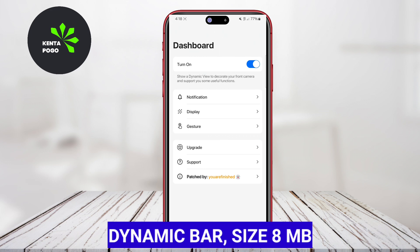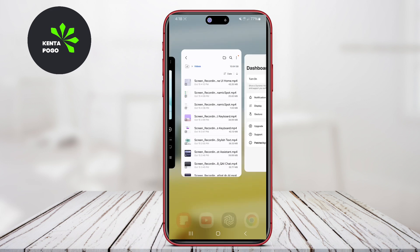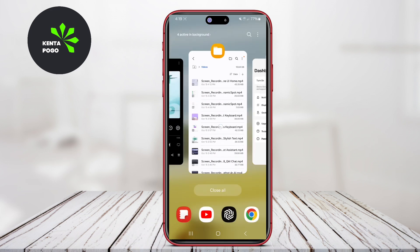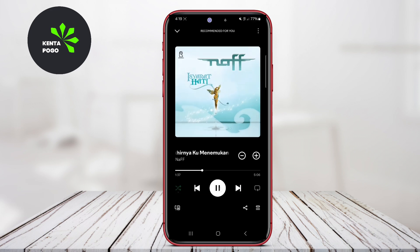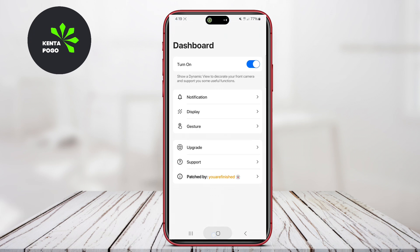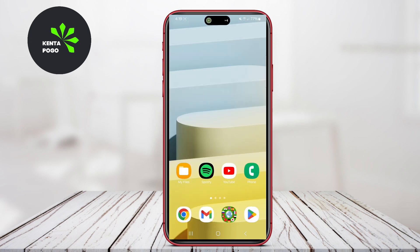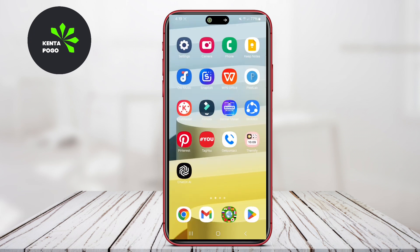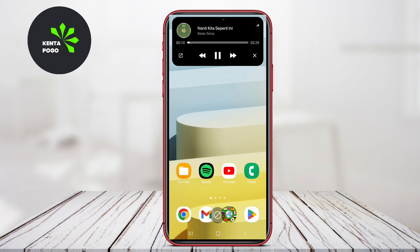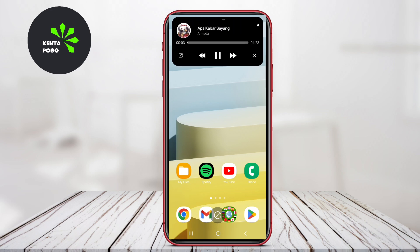Dynamic Bar takes a slightly different approach by placing a customizable bar at the top of the screen, which can show notifications, quick settings, and media controls all in one convenient location. This layout enhances the user experience by providing easy access to essential functions without cluttering the screen. Users can personalize the bar's appearance and the information displayed, ensuring it aligns with their preferences.